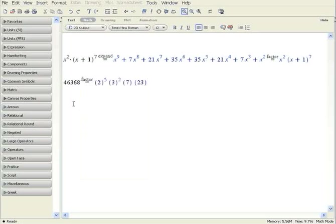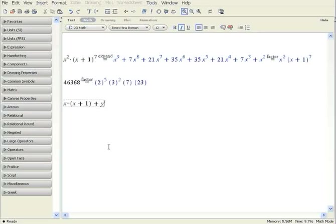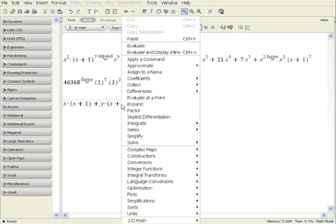There are other operations you can perform with polynomials. For example, consider the polynomial x times x plus 1 plus y times x plus 1. You can rearrange this multivariate polynomial by grouping terms together using x as the main variable. Simply right-click, select Collect and X.